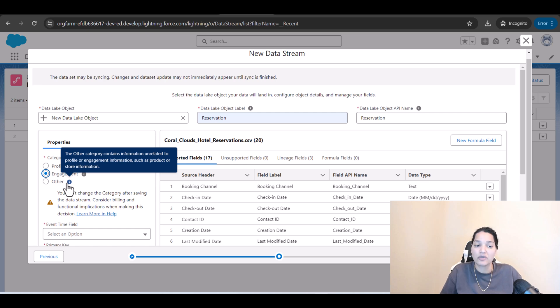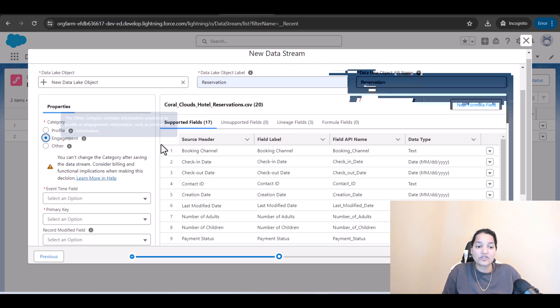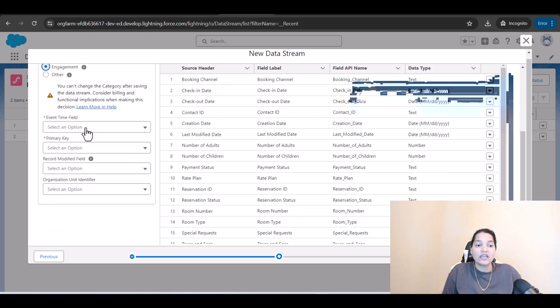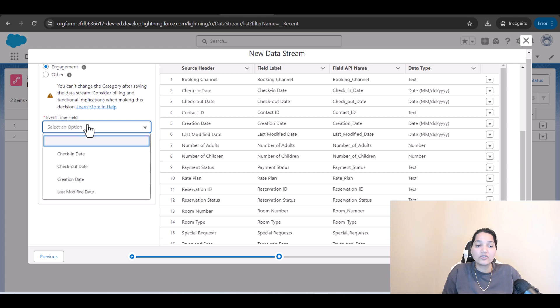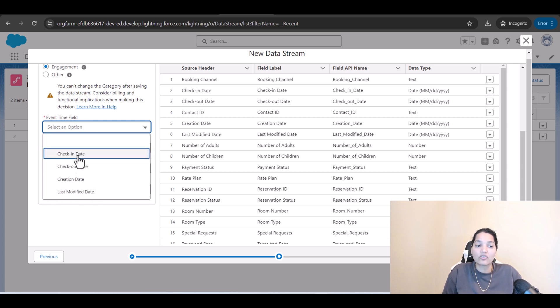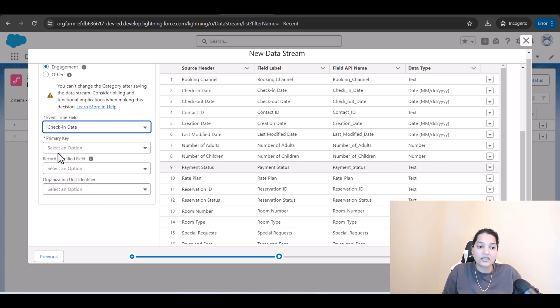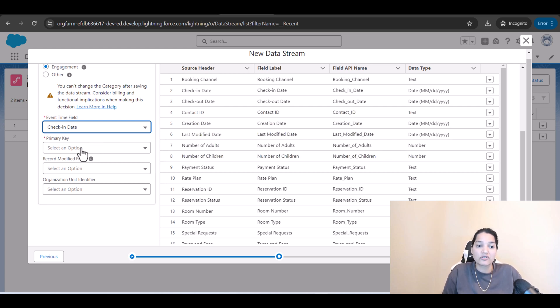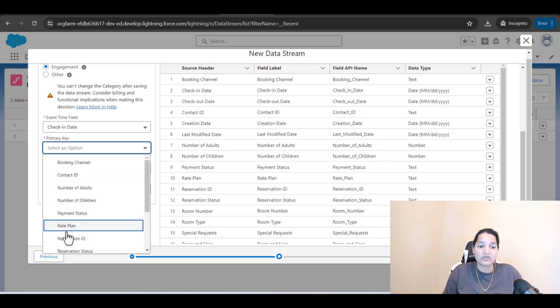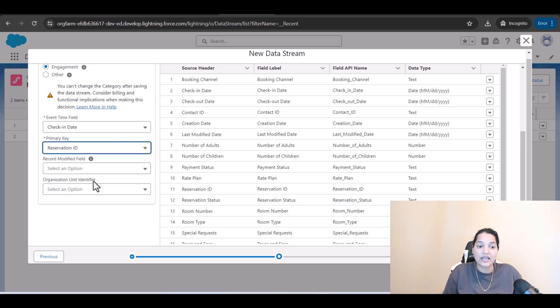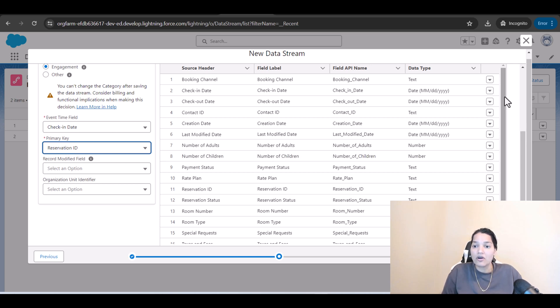So we have selected the engagement here. Event type field you can select one of these, we are going to go with check-in date. Primary key here, so what is the primary key for the table? It is reservation so we're going to go ahead and select the reservation ID as the primary key. Now all the data types look correct, the check-in date is the date type, everything looks good.